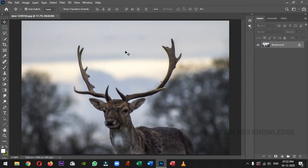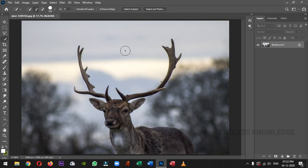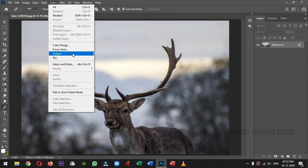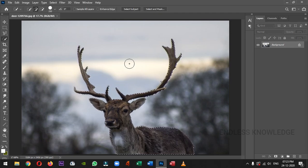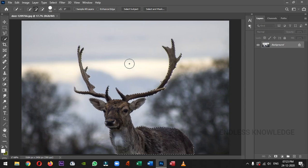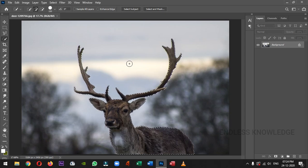First of all, we will select the subject. There are many tools in Photoshop, like the Quick Selection Tool, Pen Tool, or even if you are using the latest version, just select the subject. In Photoshop, you can easily select the subject. Just click on the Quick Selection Tool. In the brush, you can increase or decrease the size using square brackets. Use Ctrl plus to zoom in.